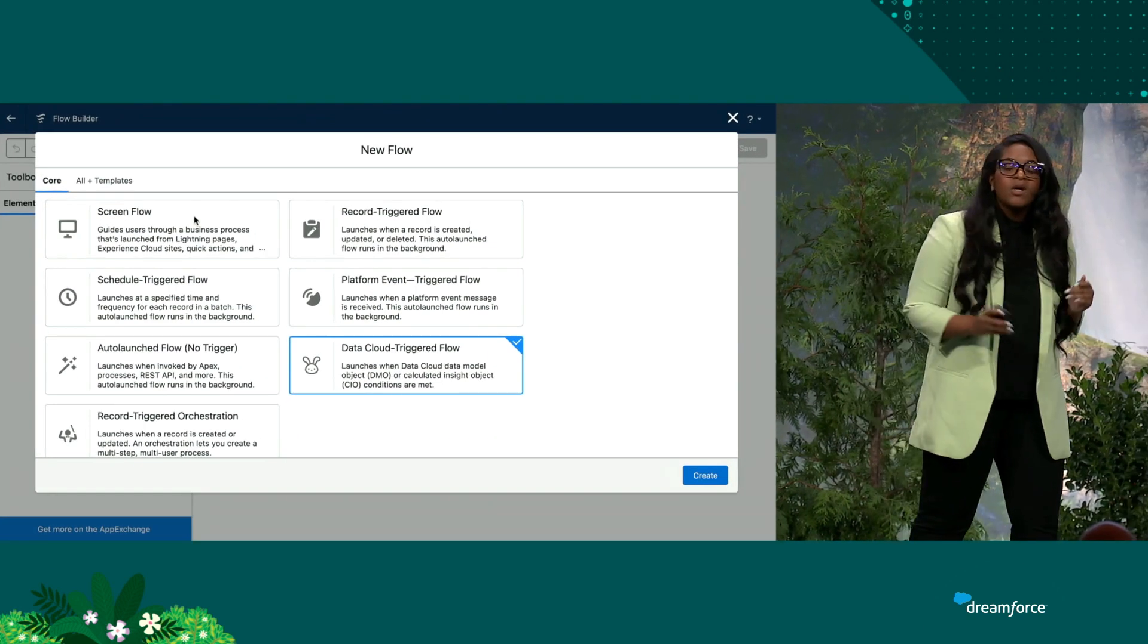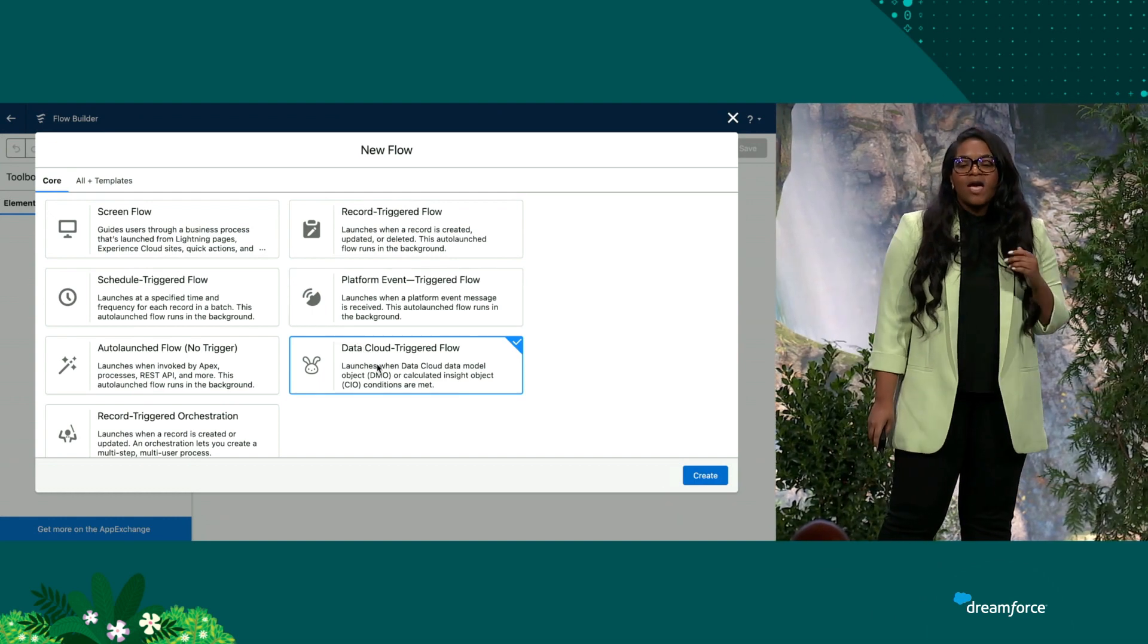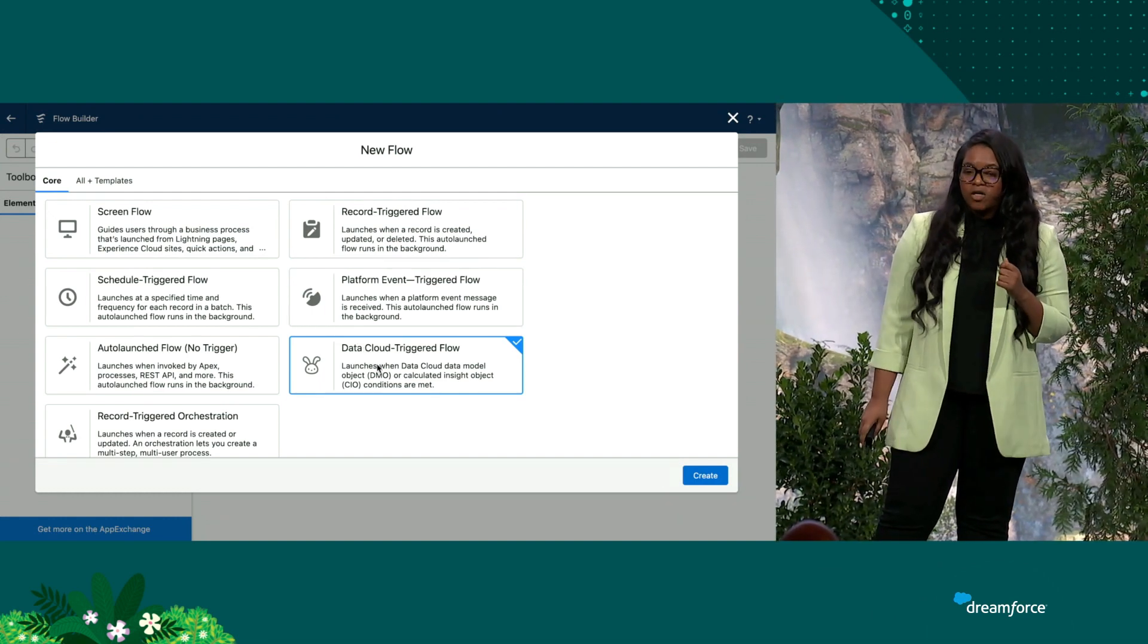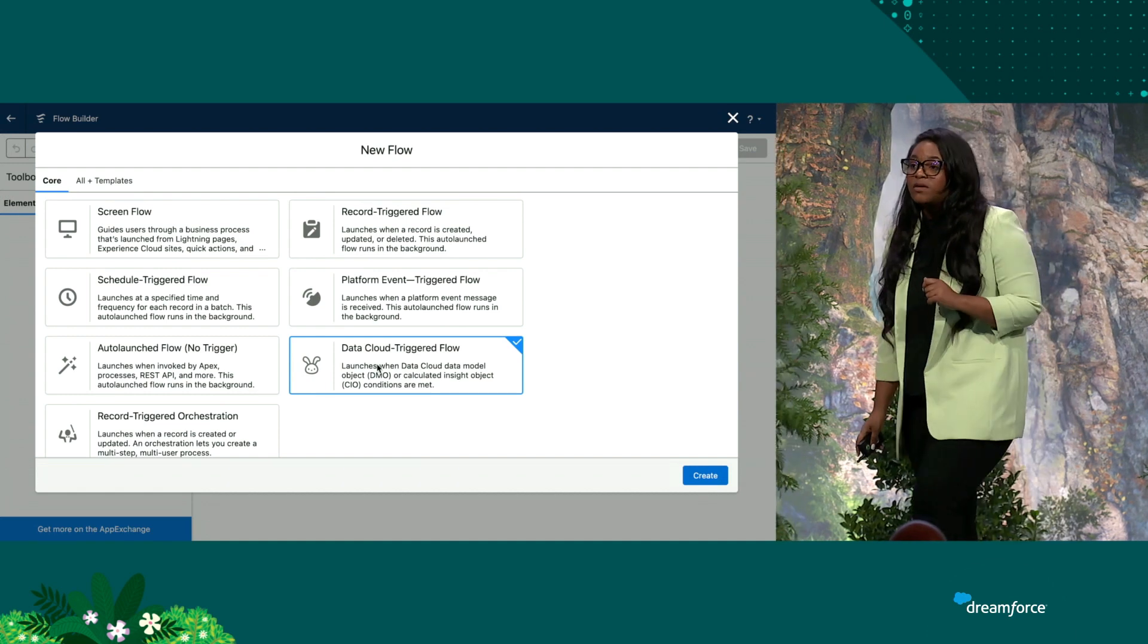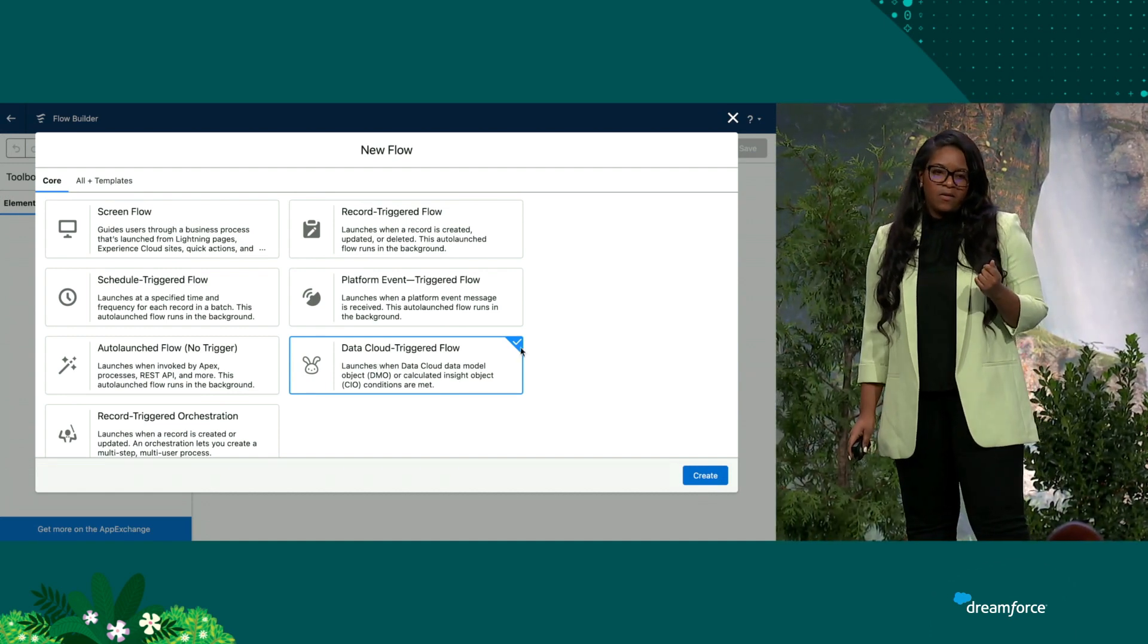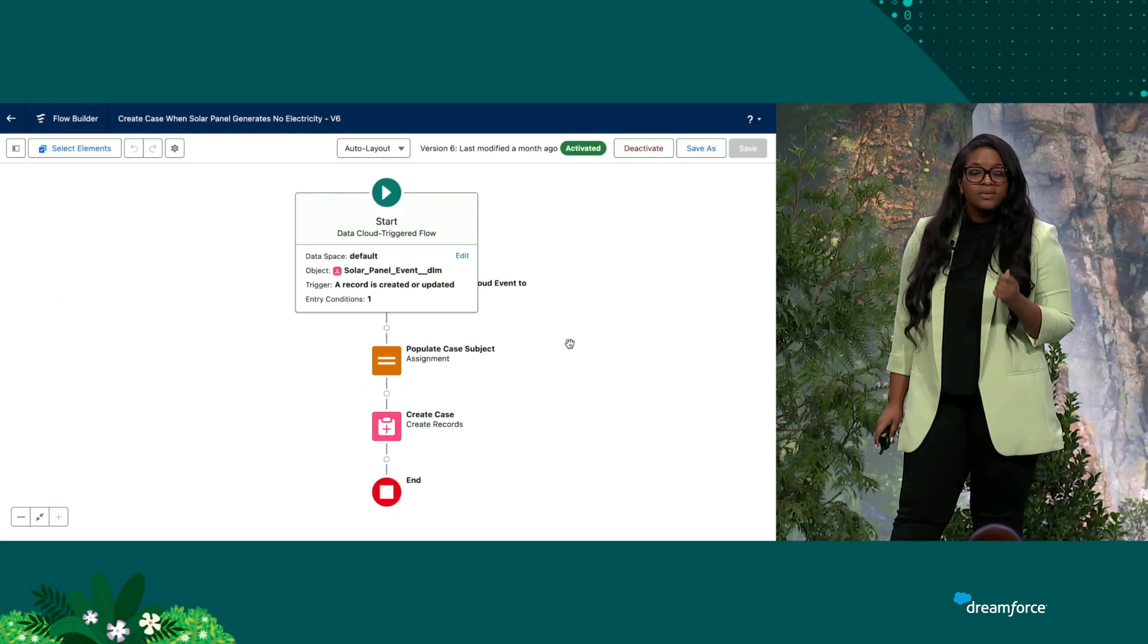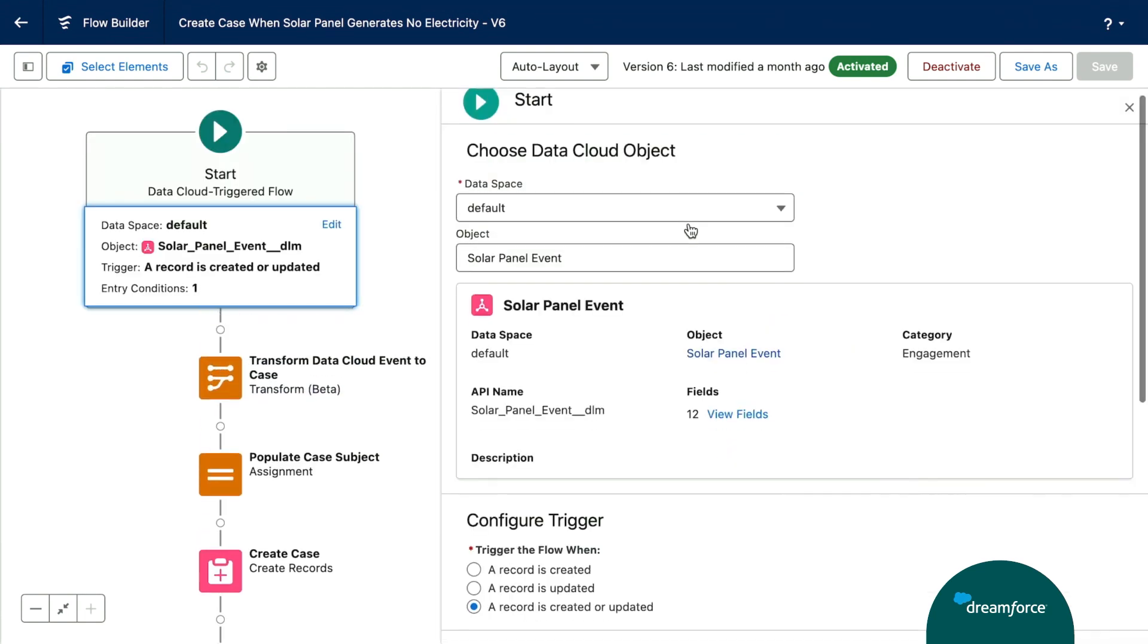Here we are in Salesforce. And you can see here that we have a new flow type called Data Cloud Triggered Flow, which once again allows you to launch flows off of data model objects. Let's go ahead and pull up an existing flow. So here we are in flow. And we're going to go ahead and click edit to view the configuration of this flow.